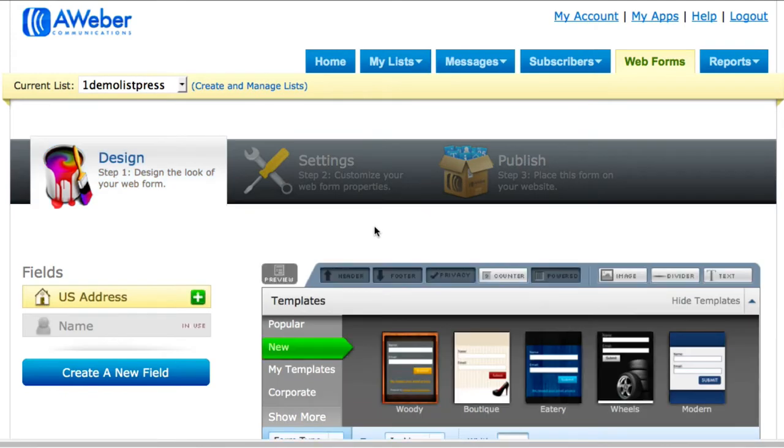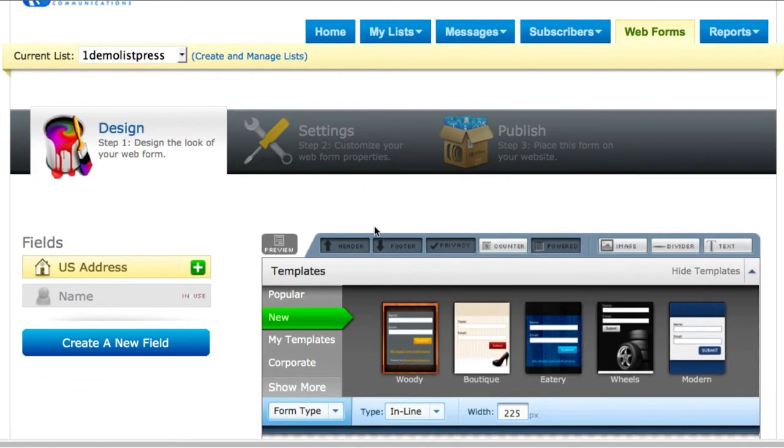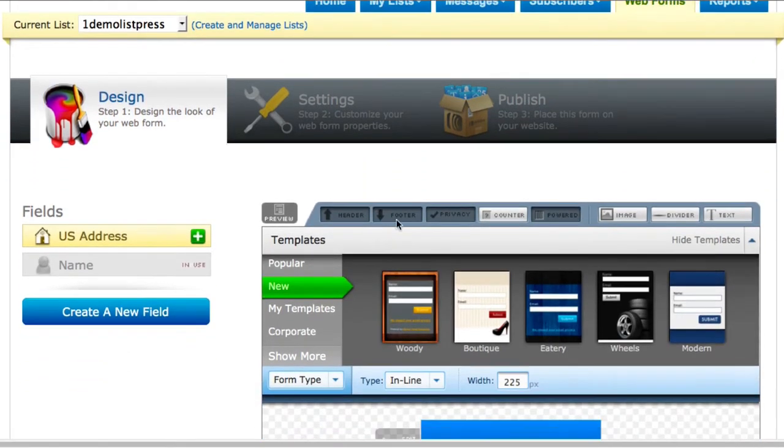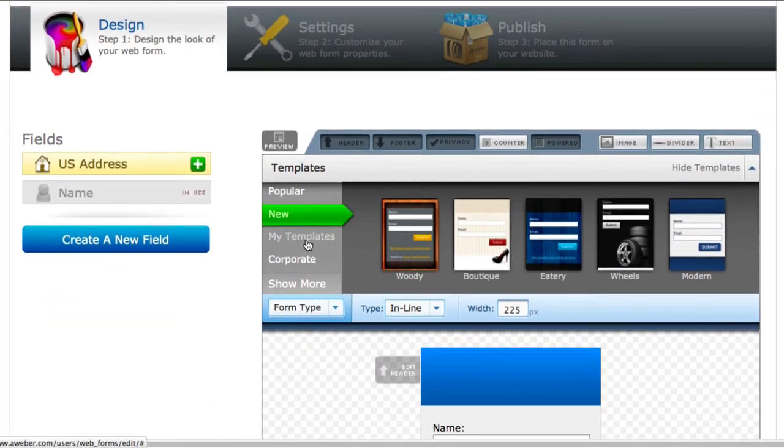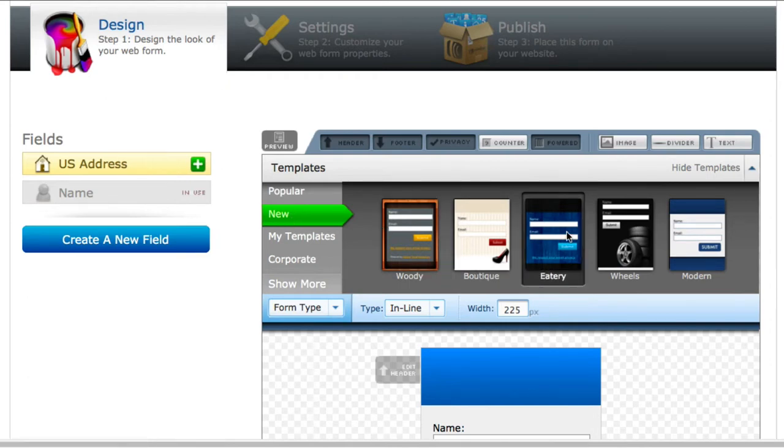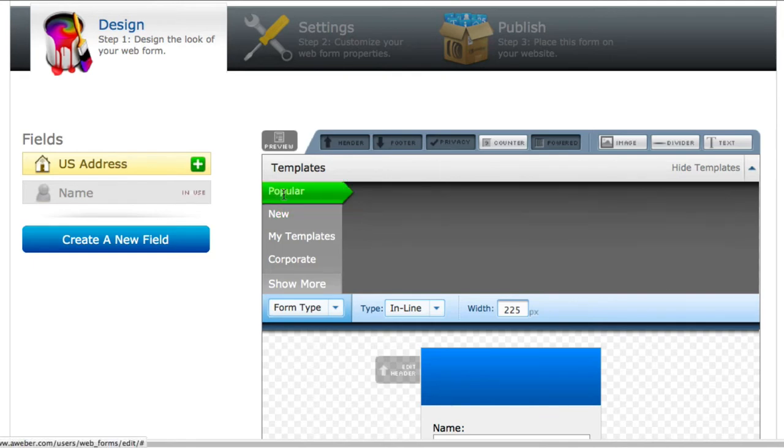It's going to take you to the editing area where you actually get to design your opt-in box. Right here, all you got to do is choose one of the many that Aweber provides for you. If you're not techie like I am, they actually have some pre-made ones for you right here.